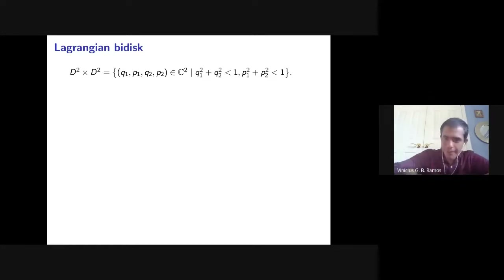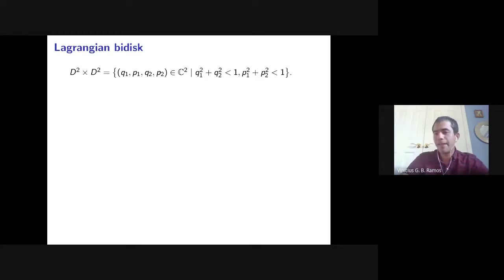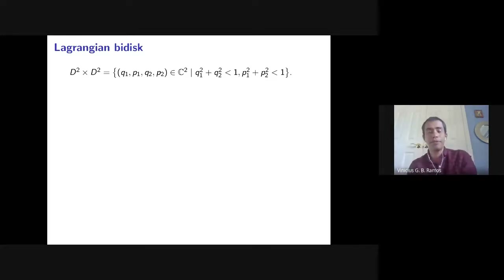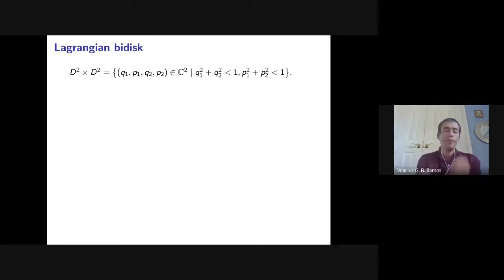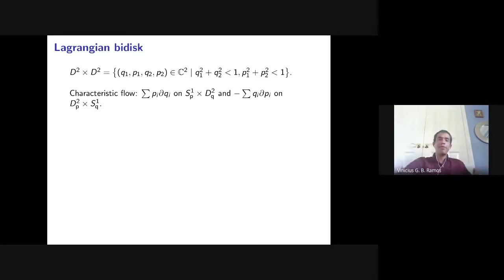My favorite example beyond toric domains is the Lagrangian bi-disc: the product of two discs in the q₁,q₂ and p₁,p₂ planes respectively — D²(q₁,q₂) × D²(p₁,p₂). This is different from the polydisc, where one controls |z₁| and |z₂|; here we control |(q₁,q₂)| and |(p₁,p₂)|. The q-disc and p-disc are Lagrangian subspaces, hence the name. Capacities are related to the characteristic flow on the boundary — the kernel of ω restricted to the hypersurface.